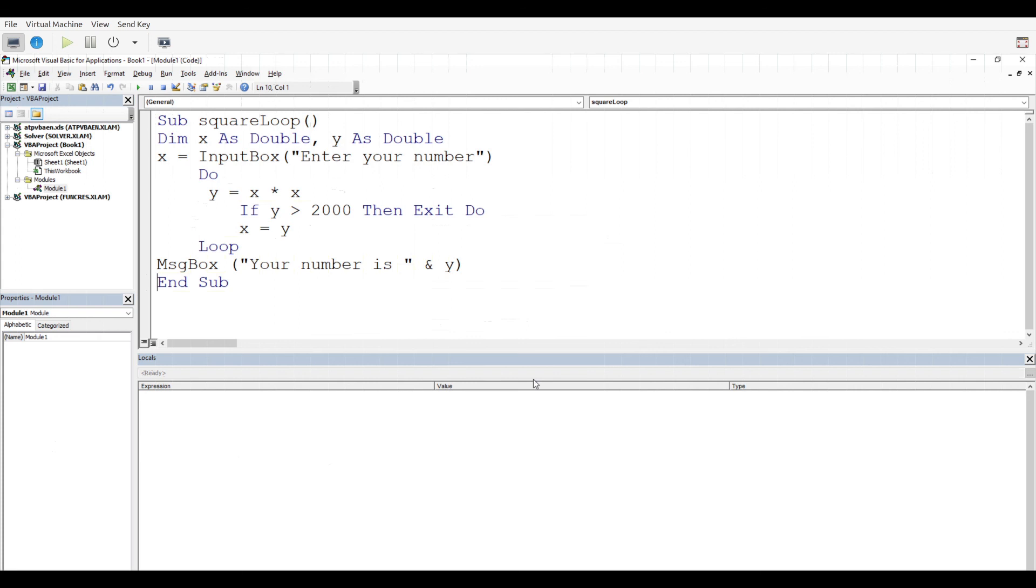Our goal was to have the subroutine take in a number and continue the loop, take a number, square it, and continue to square the number until the number was beyond the value of 2000. As we ran through it, we did that, and when we finally got a value beyond 2000, we got an output message that told us what our number was and the actual value of it.